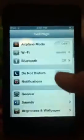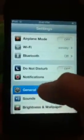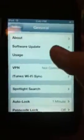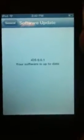The version that I am running is iOS 6.0.1. I'll show you that — Software update, all up to date.